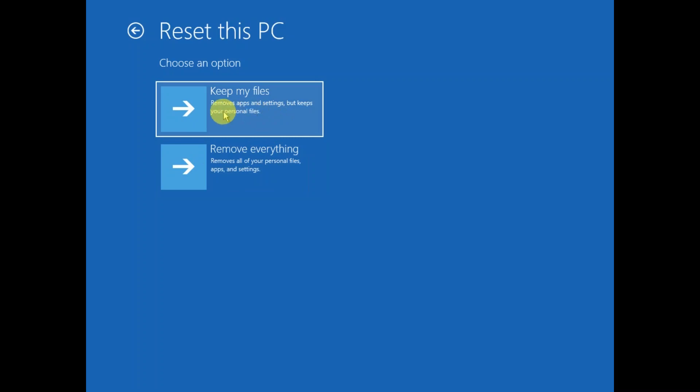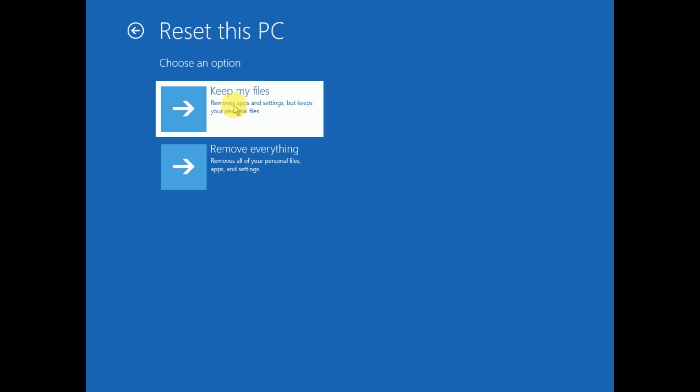Before trying this method, you should back up your data; otherwise, your data may be lost. So you can choose the option Keep My Files.